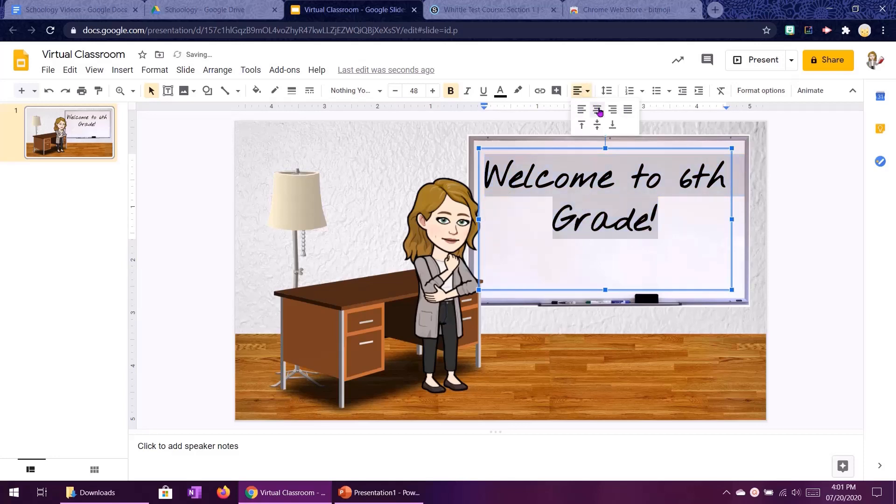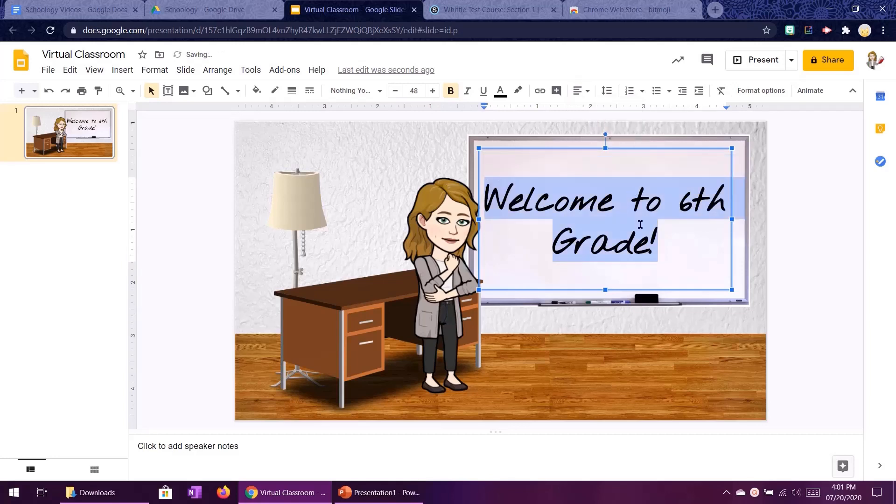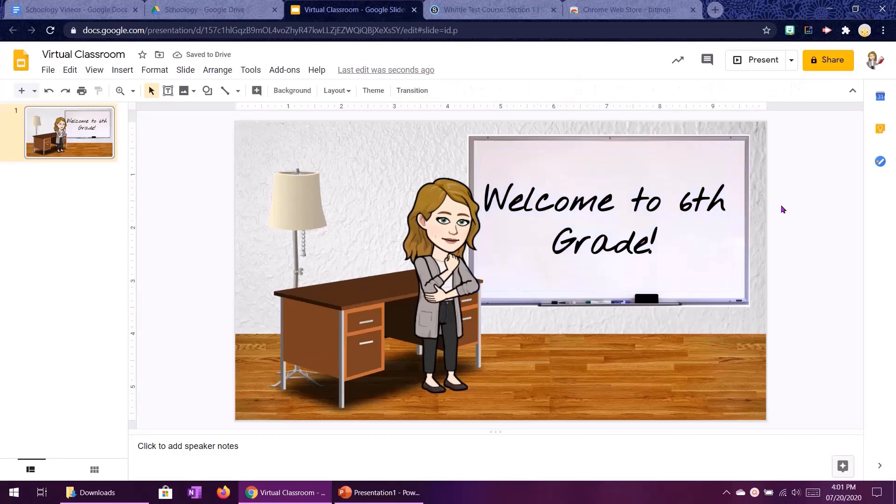So that way it is in the center middle of your whiteboard and now your virtual classroom is done.